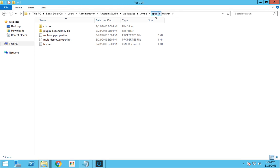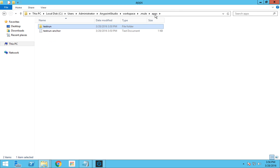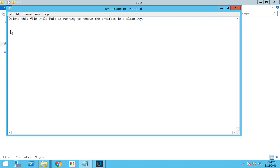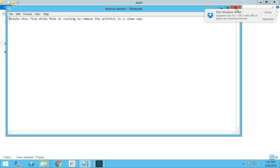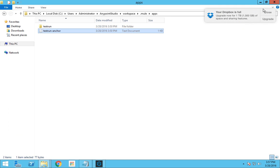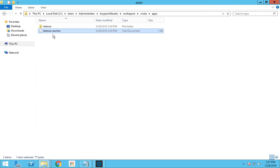I'm just going back and with this folder you can see an anchor file. I'll just double click it. It gives a message: you have to delete this file to remove the artifact in a clean way. If you want to remove this flow all you have to do is just delete this anchor file.